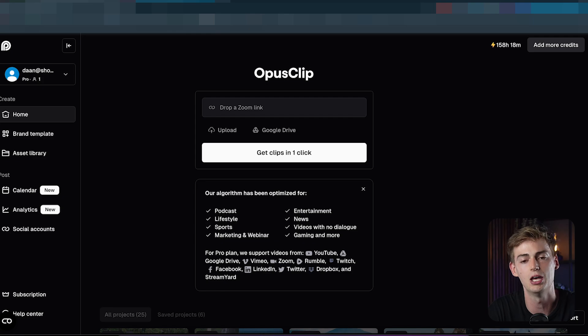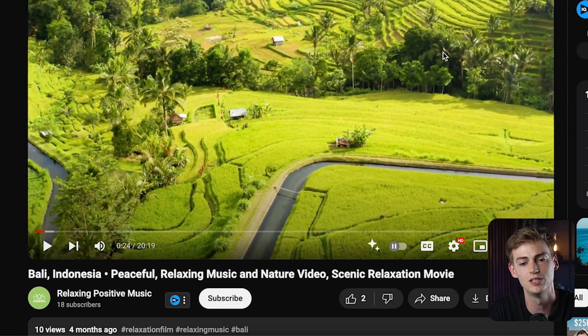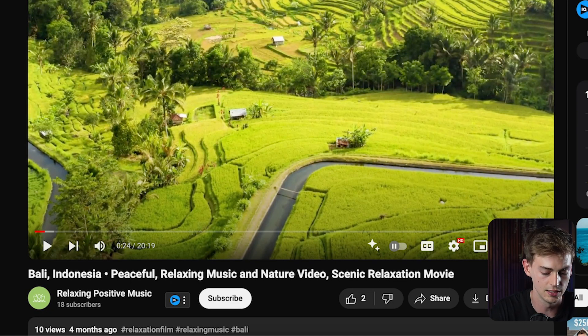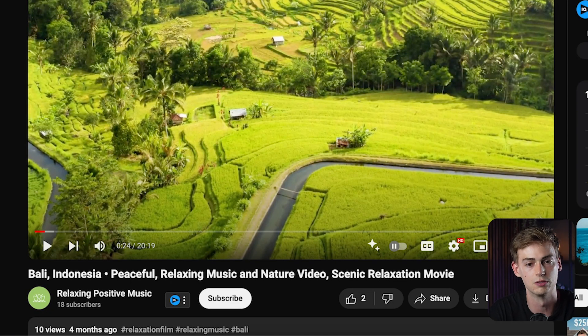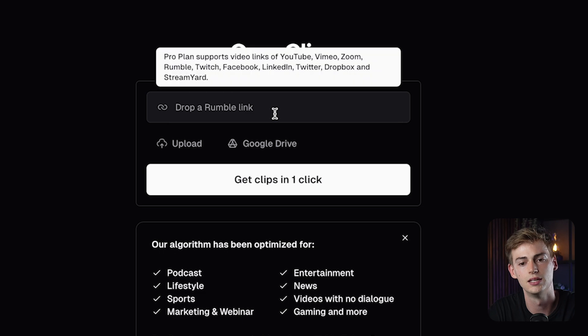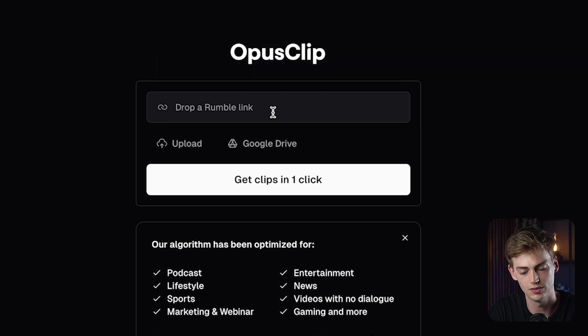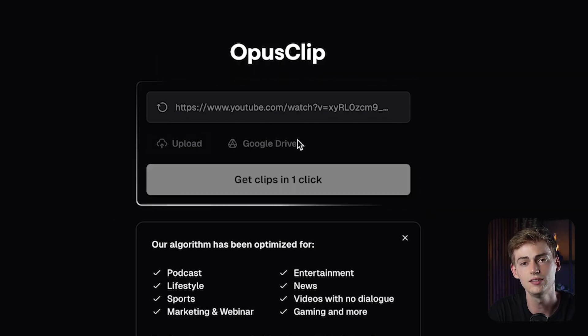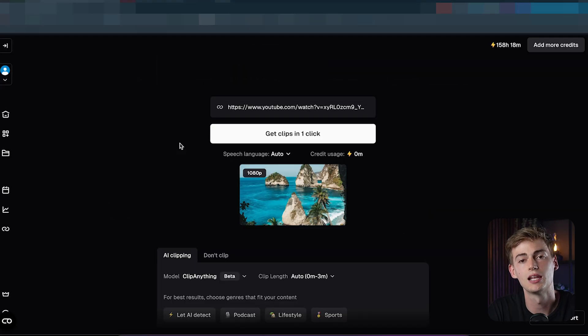The second step is to upload your video into Opus Clip. For the sake of this video, I'll be using this video as an example — we can just copy the link, then drop it into Opus Clip and give it a second while it loads.